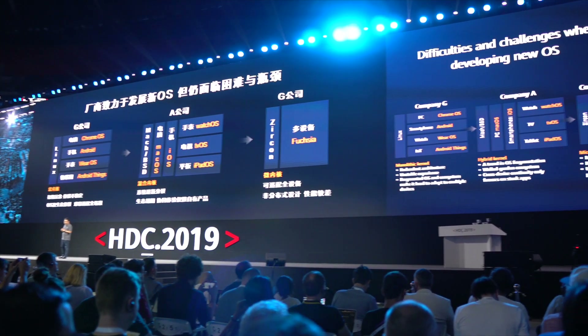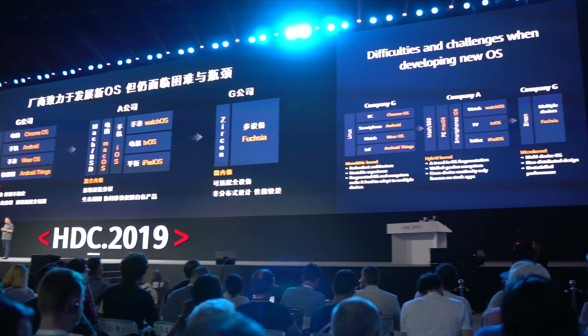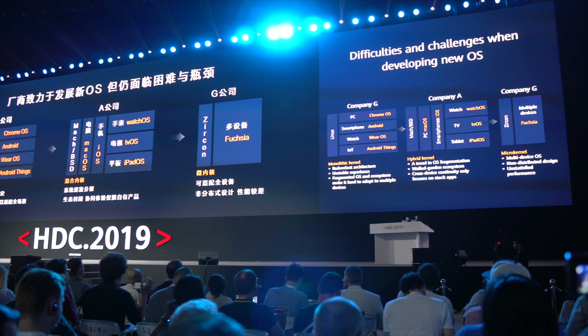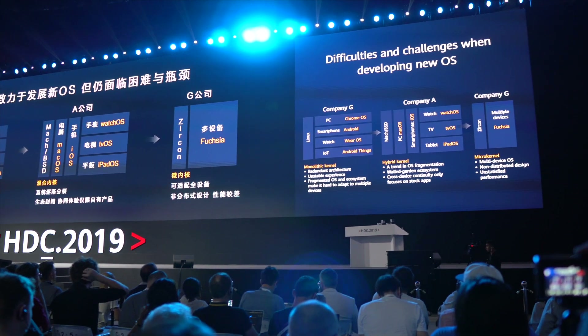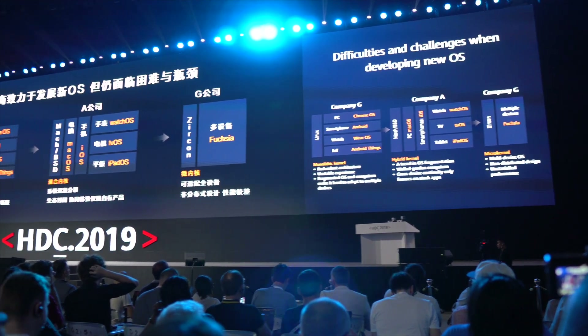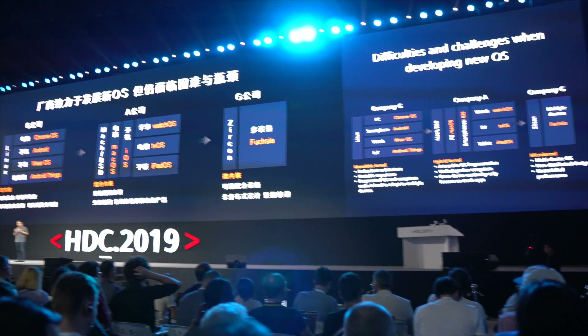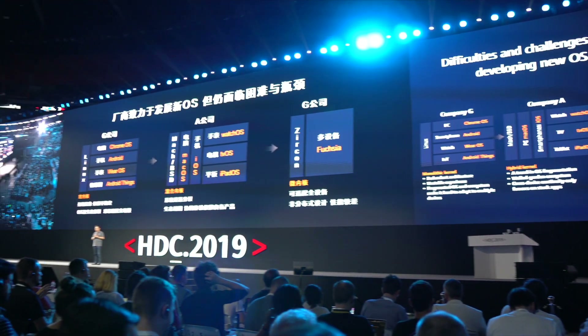But recently when Huawei took the veil off their Harmony operating system, we got some news about Fuchsia OS as well, because Huawei was straight up comparing their operating system with Fuchsia from Google.